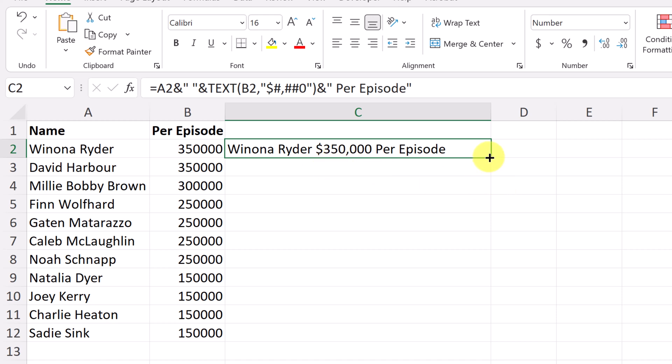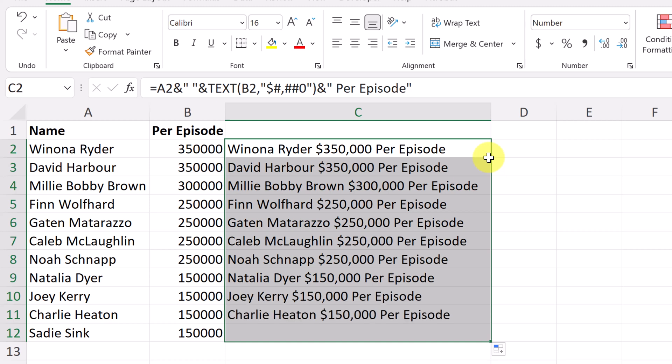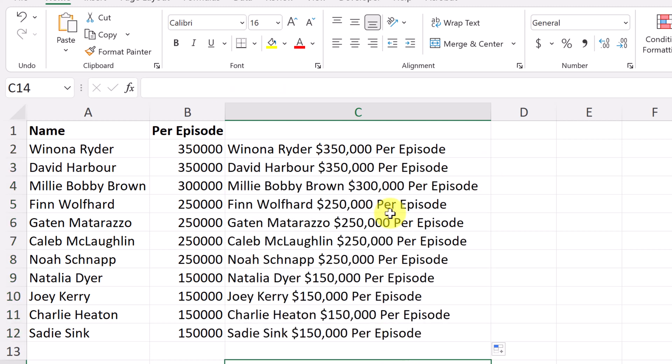So at this point I can copy this all the way down and it copies all the way down correctly with the formatting in here.